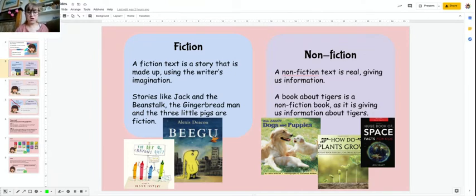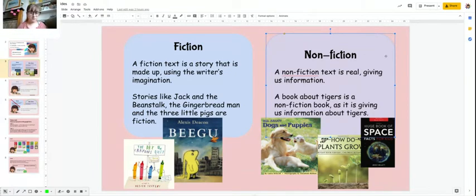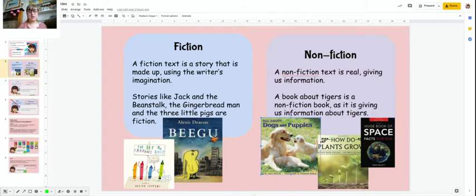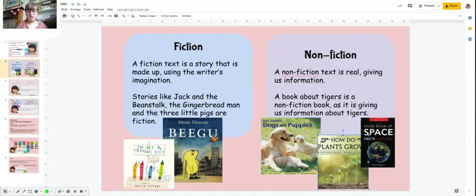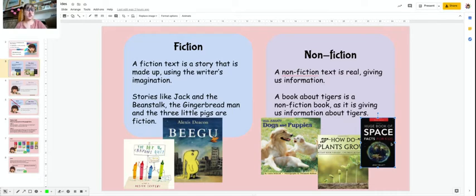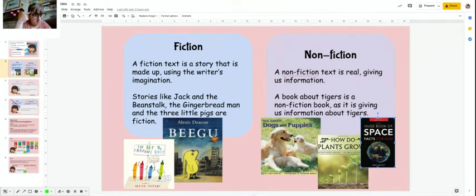So nonfiction is real. Here's a book about tigers — it's giving us information about tigers. This book, all about dogs and puppies, is giving us information about dogs and puppies. It's informing us, it's telling us. This book, How Do Plants Grow?, tells us a little bit more about plants. And the same with this one about space. Nonfiction is real and gives us information, whereas fiction is made up using the writer's imagination.